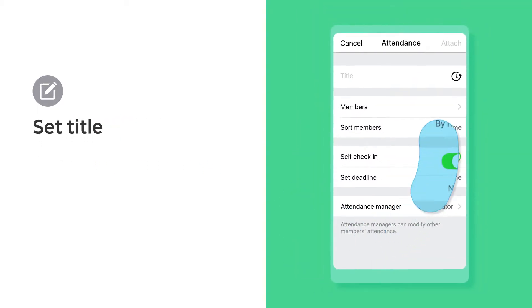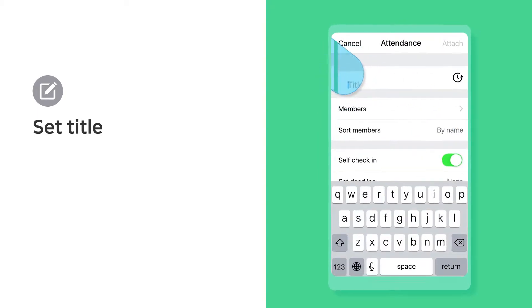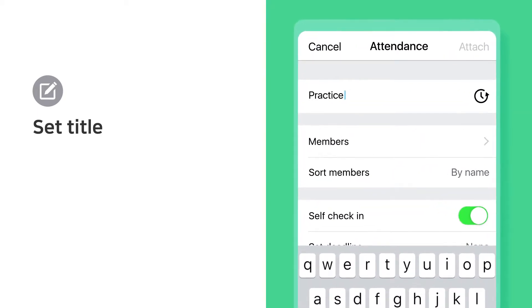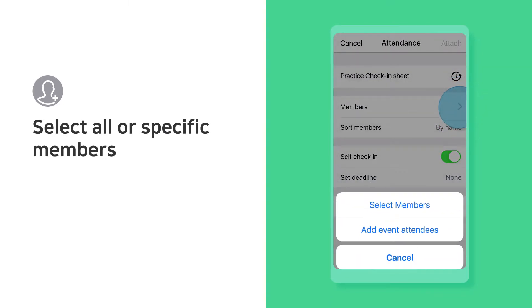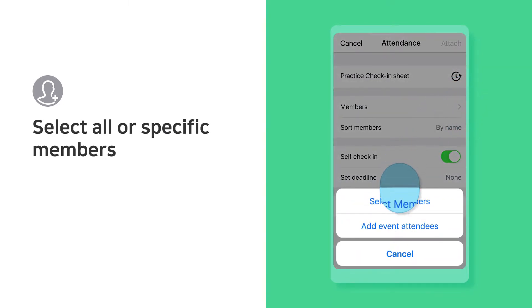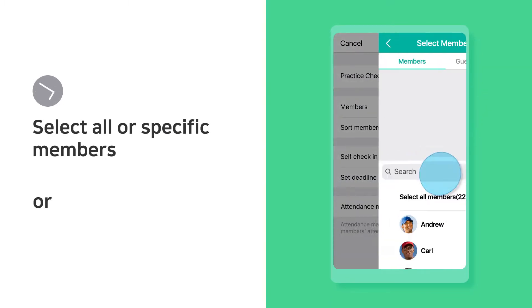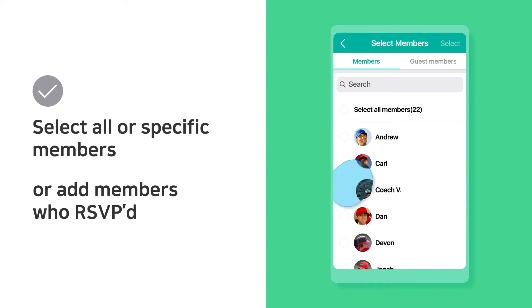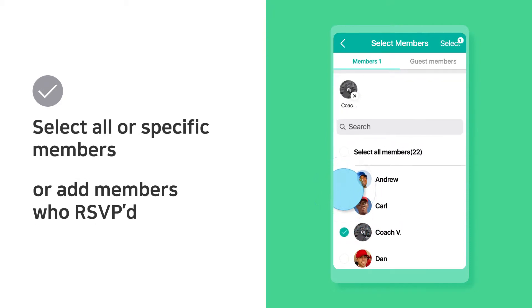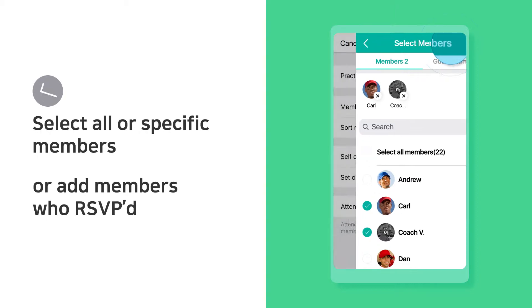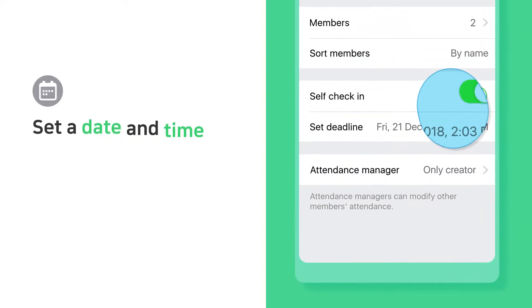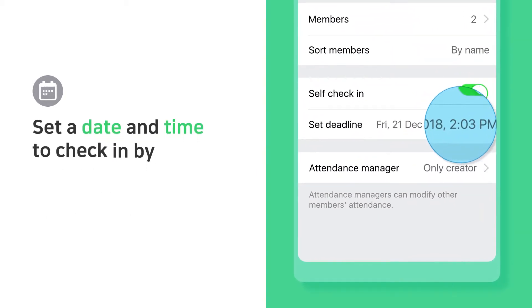Set the title, then select all or specific members, or add members who are SVP. Set a date and time to check in by.